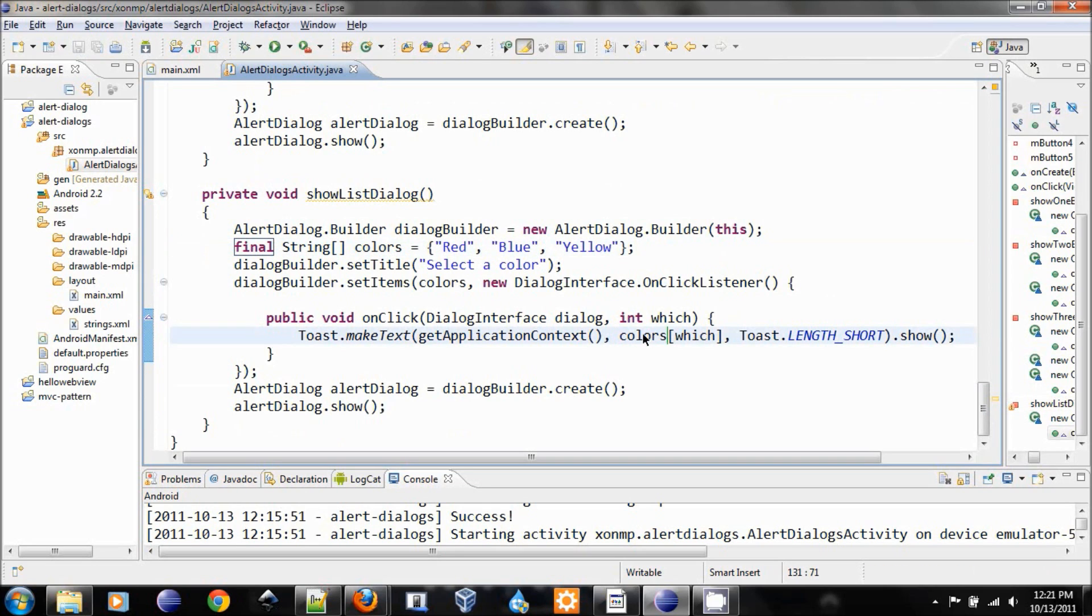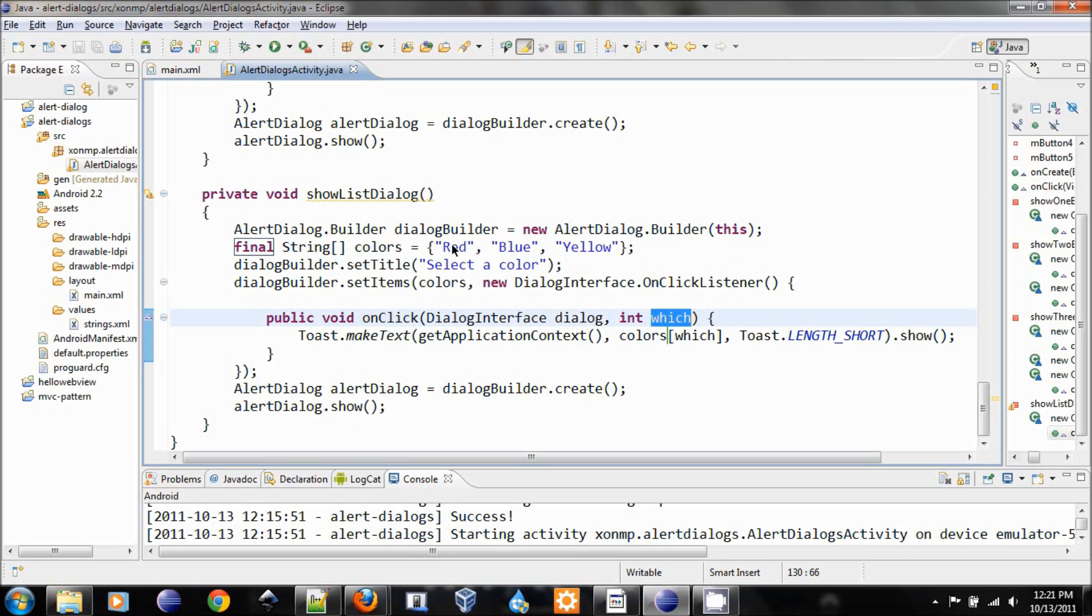Okay, we need to change to final in order to call this. Now, this parameter will return, so the list we have item zero, item one, item two, and which will return which one of this is clicked on. And let's see it in action.